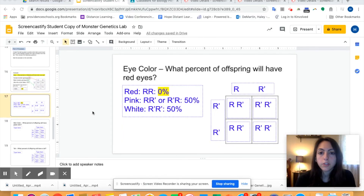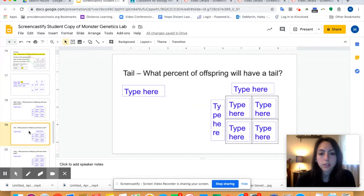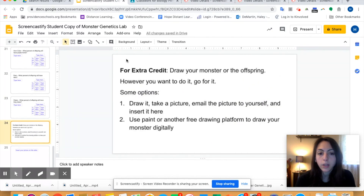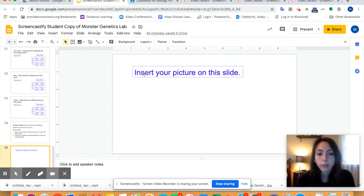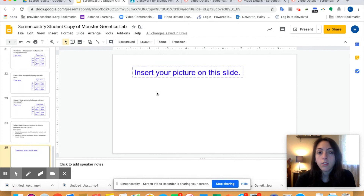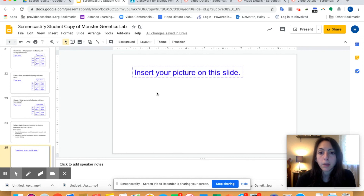Now all you have to do to finish the lab is answer the rest of the questions on the slides. On slide 24, for extra credit, you can draw your monster or the offspring however you want. I gave you some options for how to do it, but if you have a different way, go for it — put the drawing of your monster on that slide and I will give you some extra credit. That is all for this video on how to do your Monster Genetics Lab. If you have questions, you can call or email me or ask a friend. If I didn't explain something in a way that makes sense, just Google it or find other YouTube videos of people making Punnett squares. Have a good day, everyone. Bye!